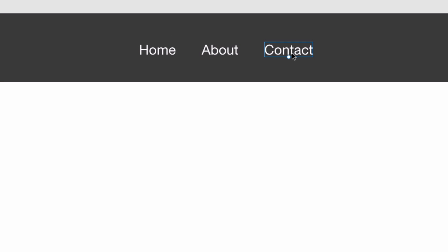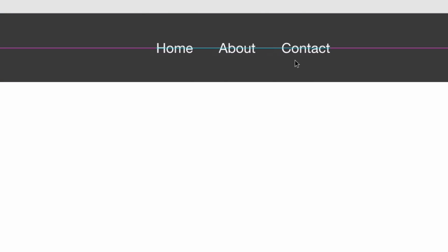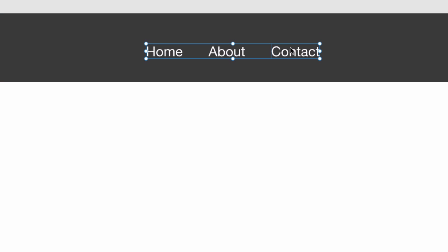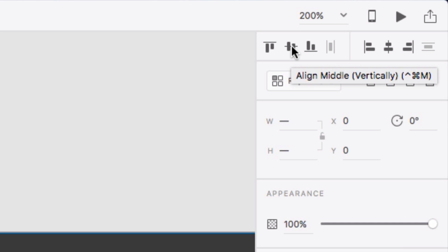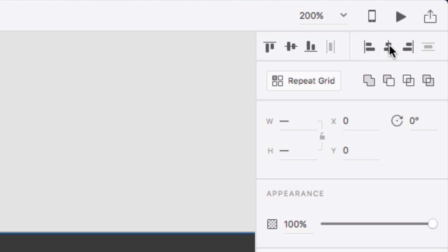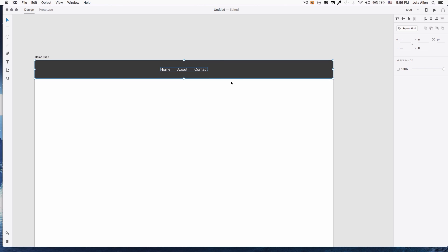I'm going to press Shift and click 'About,' then click 'Home,' then right-click and click 'Group.' Now we have a group. I'll select the dark gray background, press Shift, select the navigation group, then go up here and align vertically in the middle and then horizontally. Now you can see they are centered on the gray background.